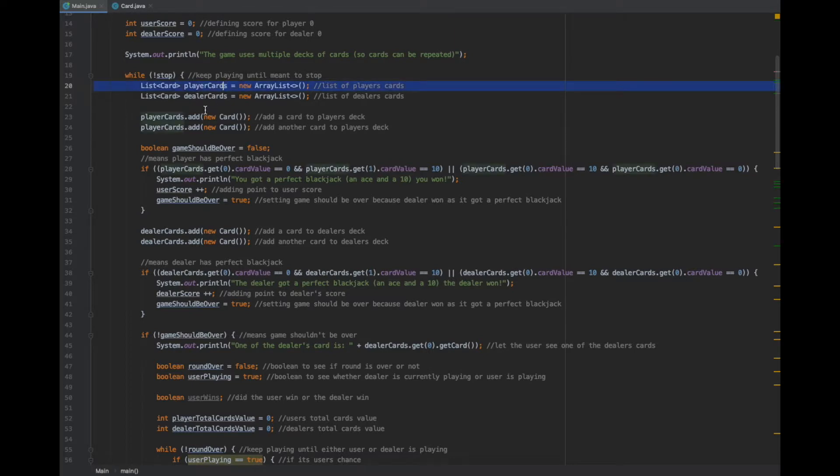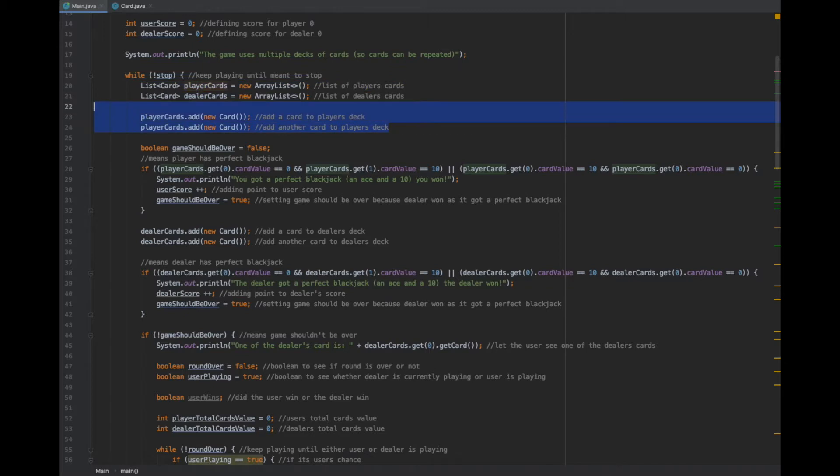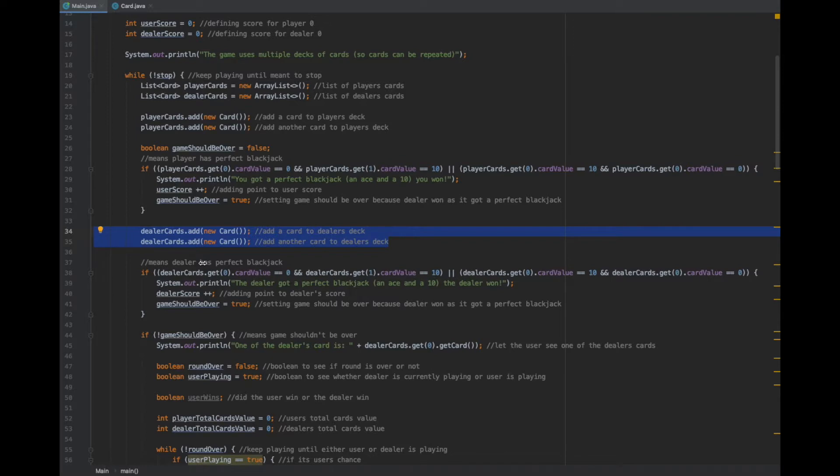There are two lists of player cards and dealer cards. At the beginning, I add two cards to the player cards and two cards to the dealer cards list.